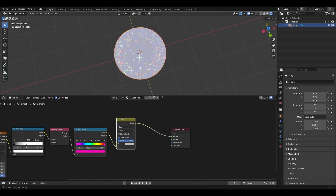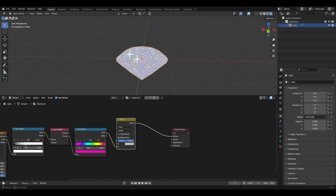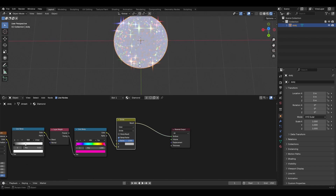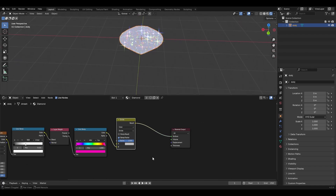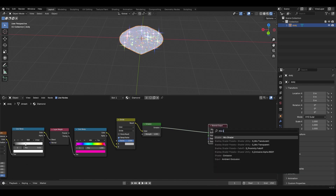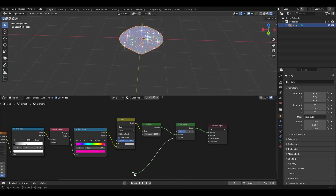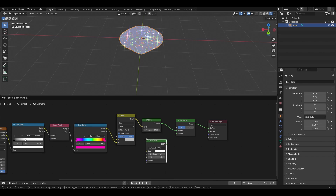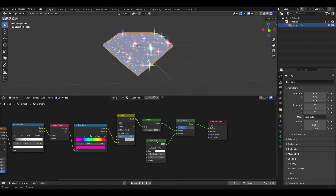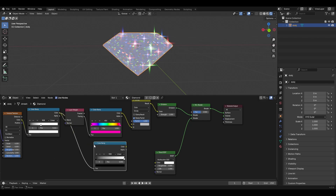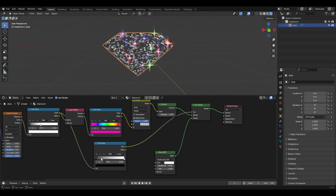Now obviously this isn't super realistic, but when you use it on things like diamond chains it is very convincing. You can do a few other changes — maybe add in an Emission and a Mix Shader, and then use some sort of diamond material, like a glass shader. You could pull out another color ramp and use that as the factor.